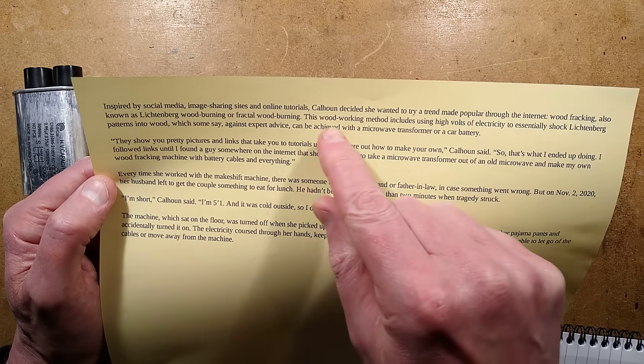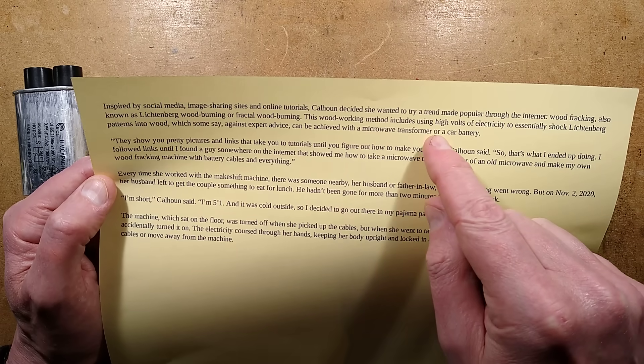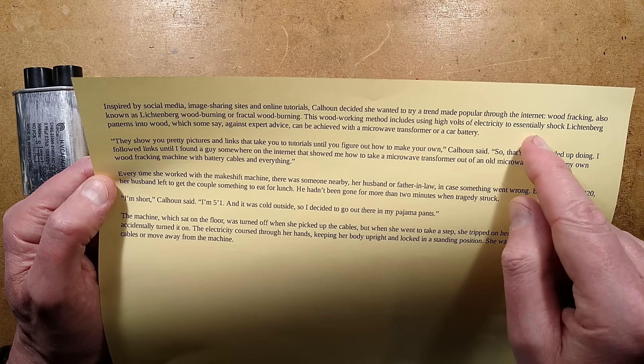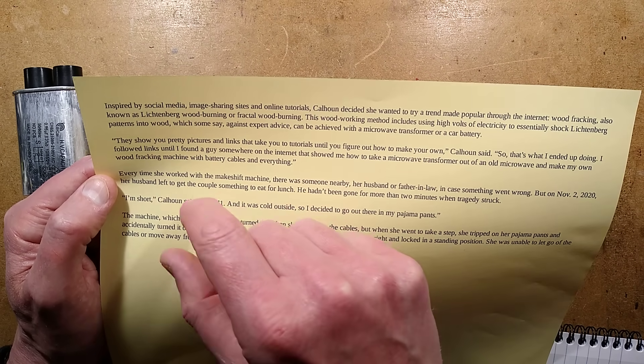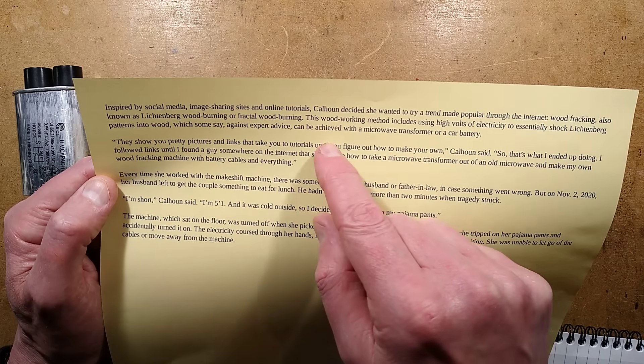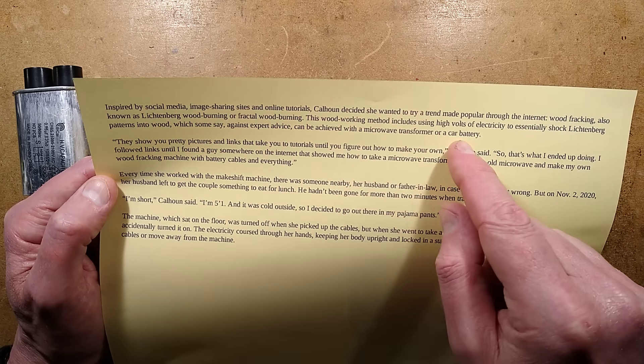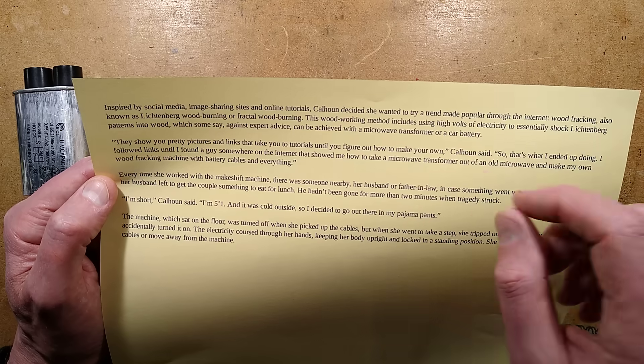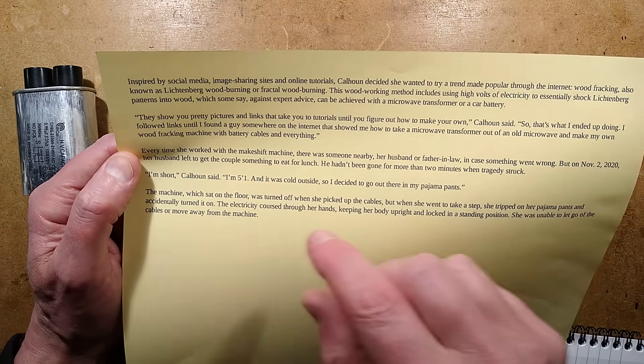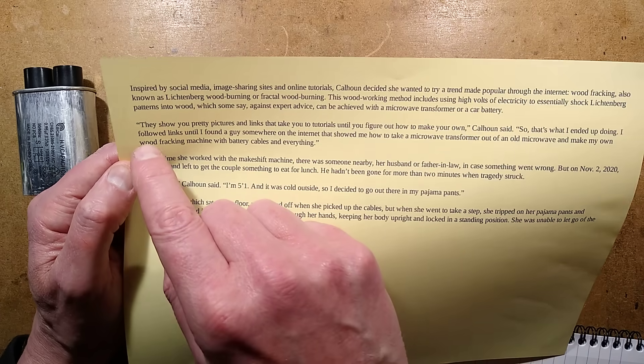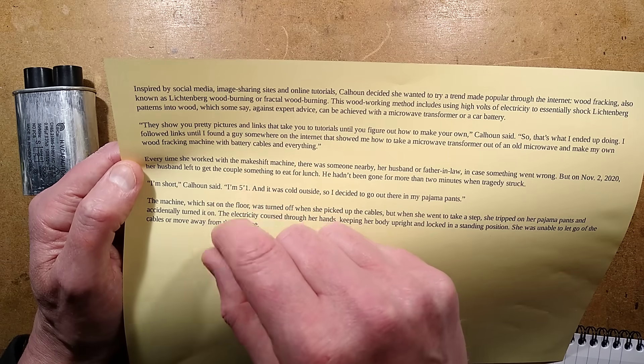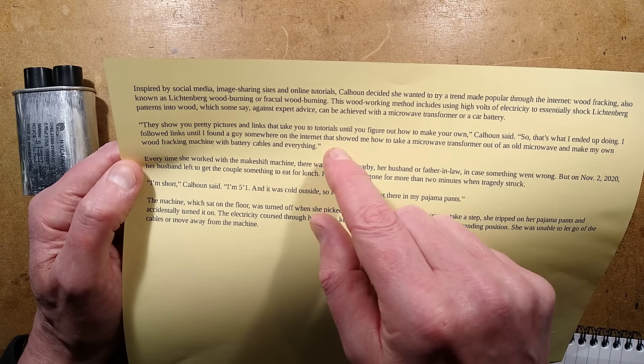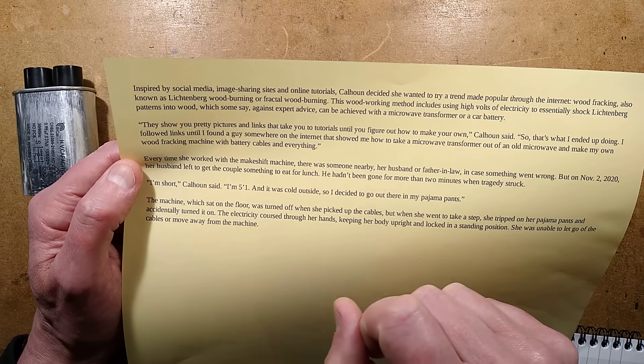This woodworking method includes using high voltage electricity to essentially shock Lichtenberg patterns into wood, which some say against expert advice can be achieved with a microwave transformer or car battery. She is quoted as saying,